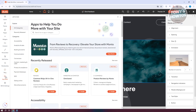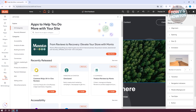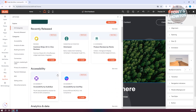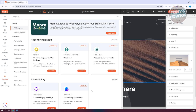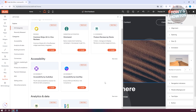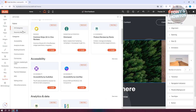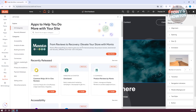Any features not natively supported within Duda, you can install a third-party app. Some apps are paid and some are free — if you see a free plan, you can use it for free but with some limitations. Be careful what you install. You can browse different categories or search for a specific app you're looking for.